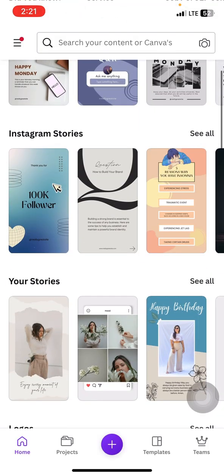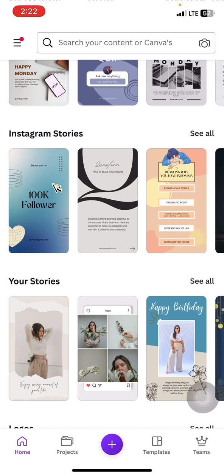Before you start, it's important that you have a script of your content — what do you want your content to be about. It will just help make the whole process very easy and faster.